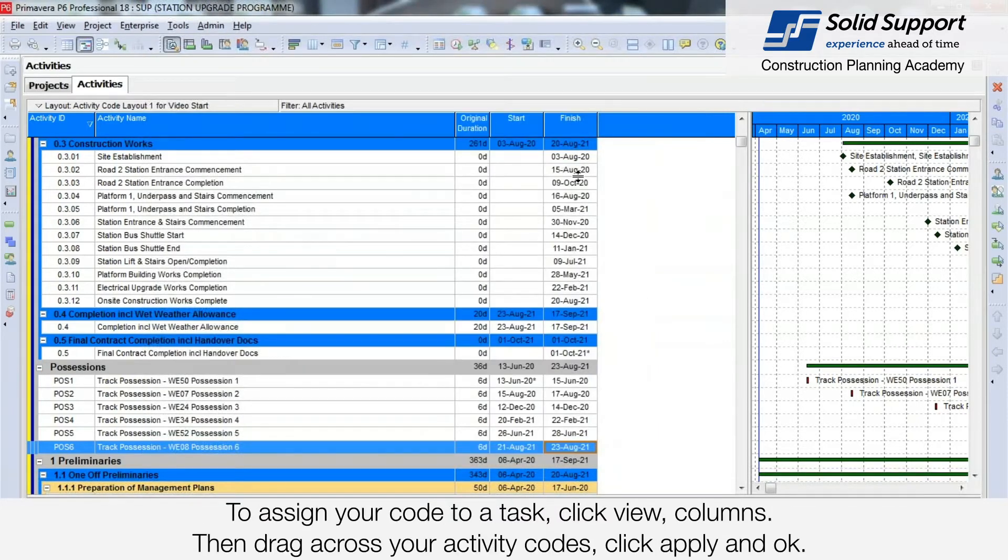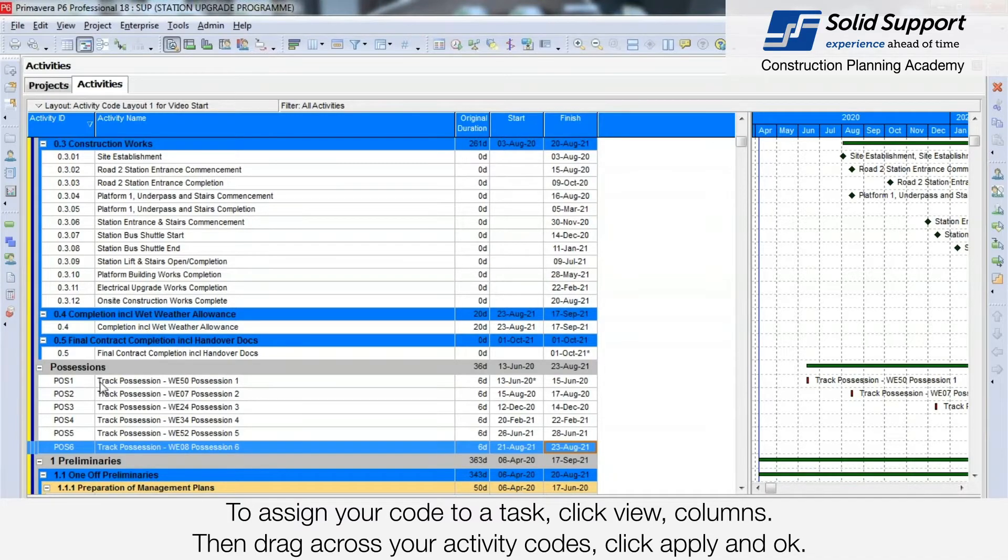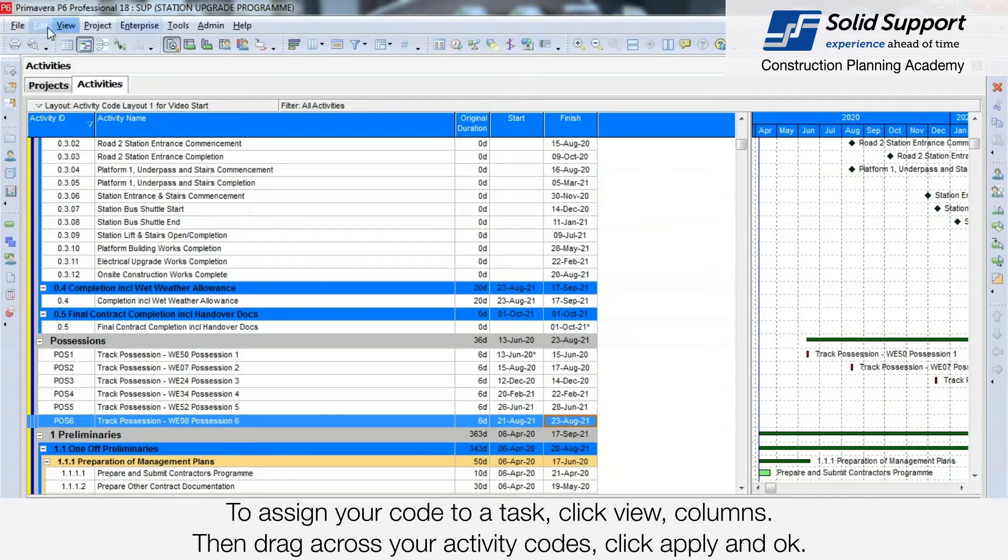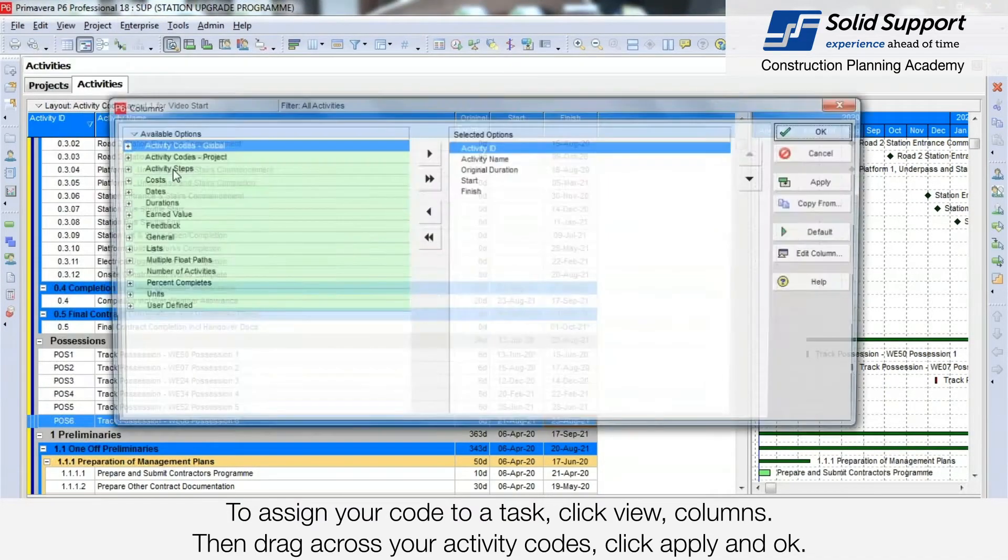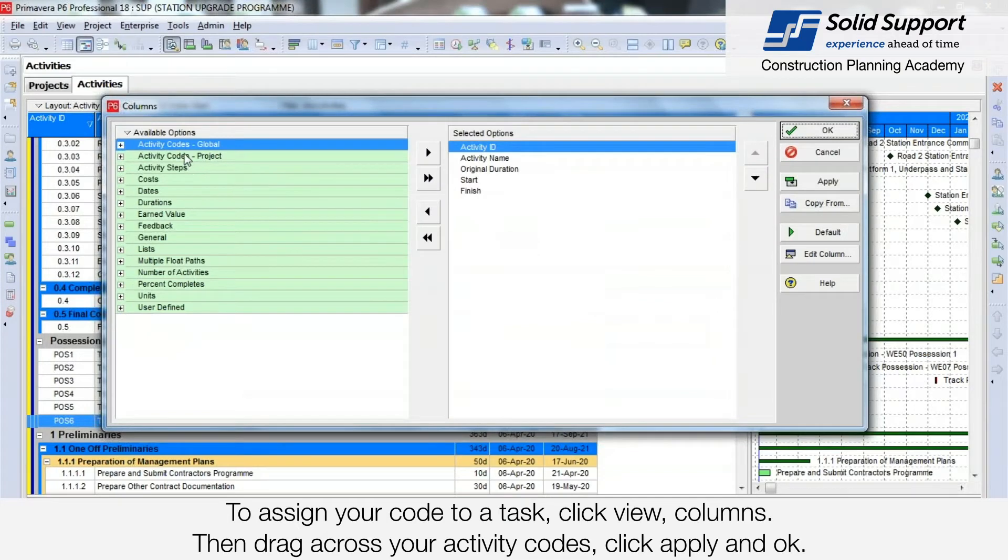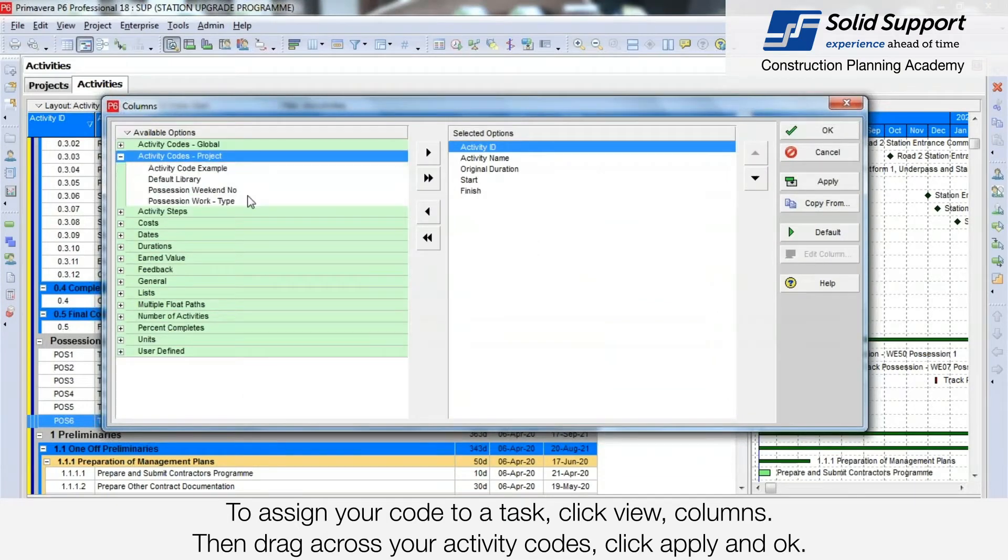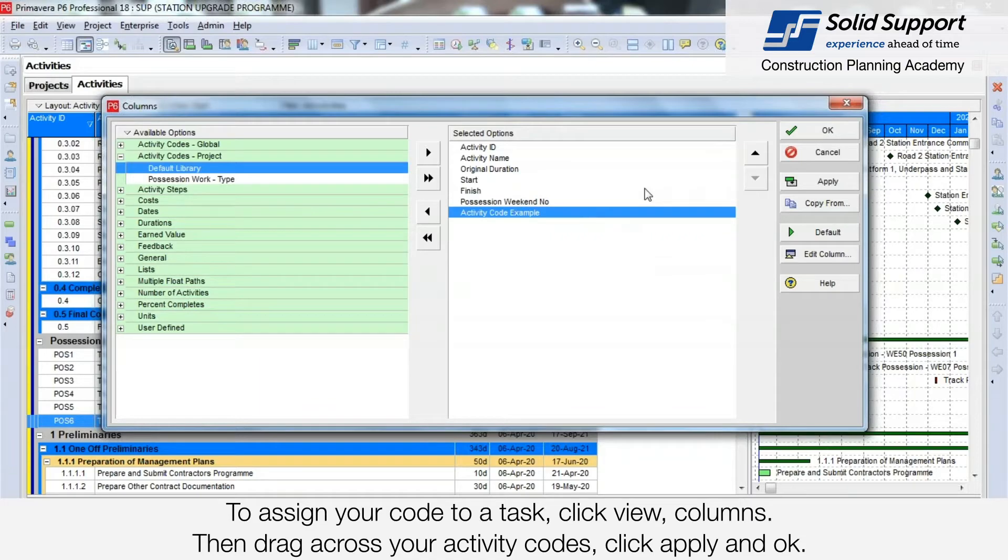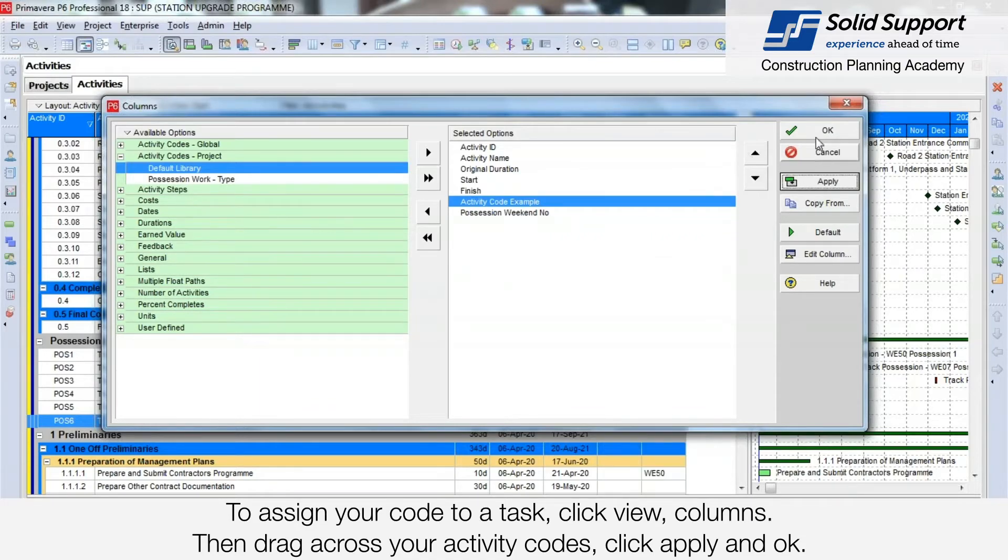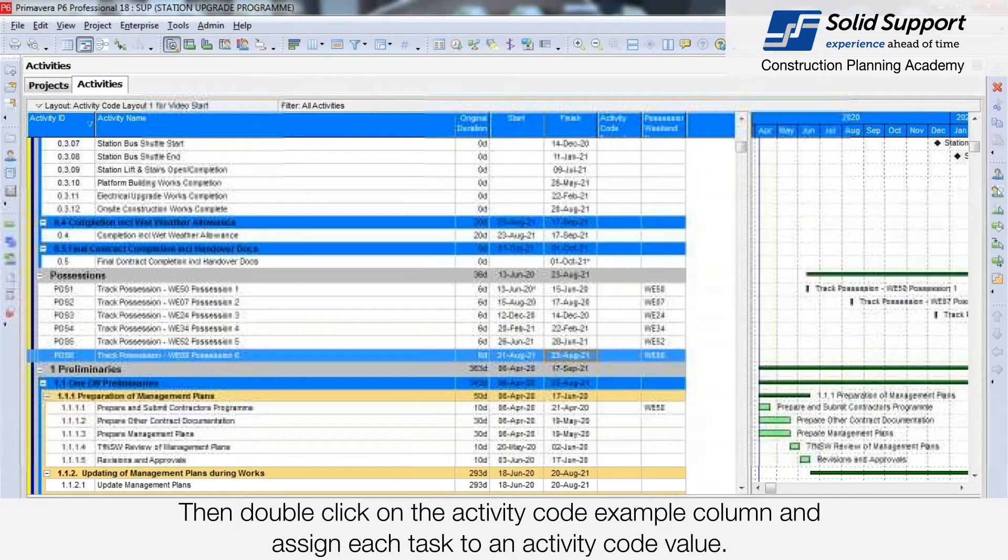To assign your code to a task, you will click View, Columns. Then drag across your activity codes. Click Apply and OK.